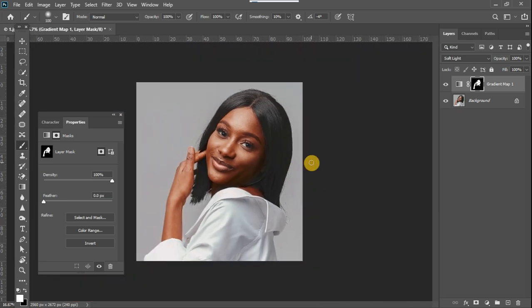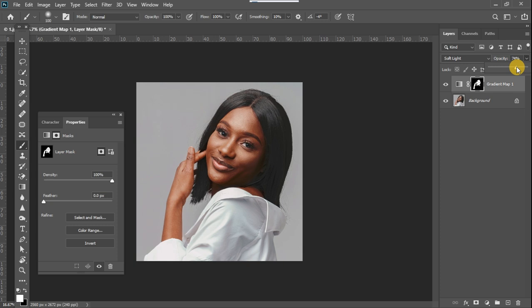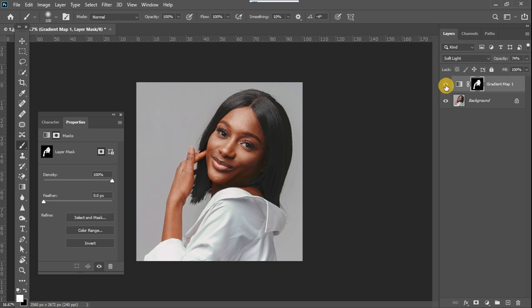So I'm going to zoom out. You can see the skin tone now looks a little more rich than it was before. I may now want to turn it down a little — this depends on what you want to achieve. So I'm just turning it down to maybe 74%. And this is how it looked before, and this is how it looks after — before and after.